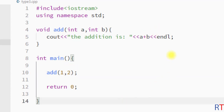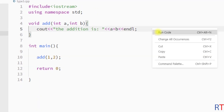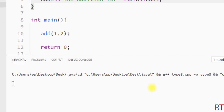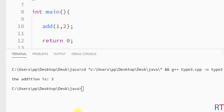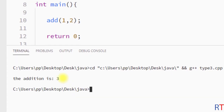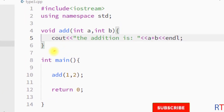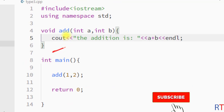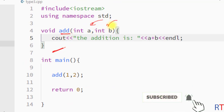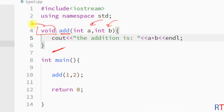Now I'm going to save and run the program. You can see the output: 'the addition is 3'. This way we can create a function which can take parameters but will not return any value. Hope you understand the concept — we'll see you in the next one. Thank you.